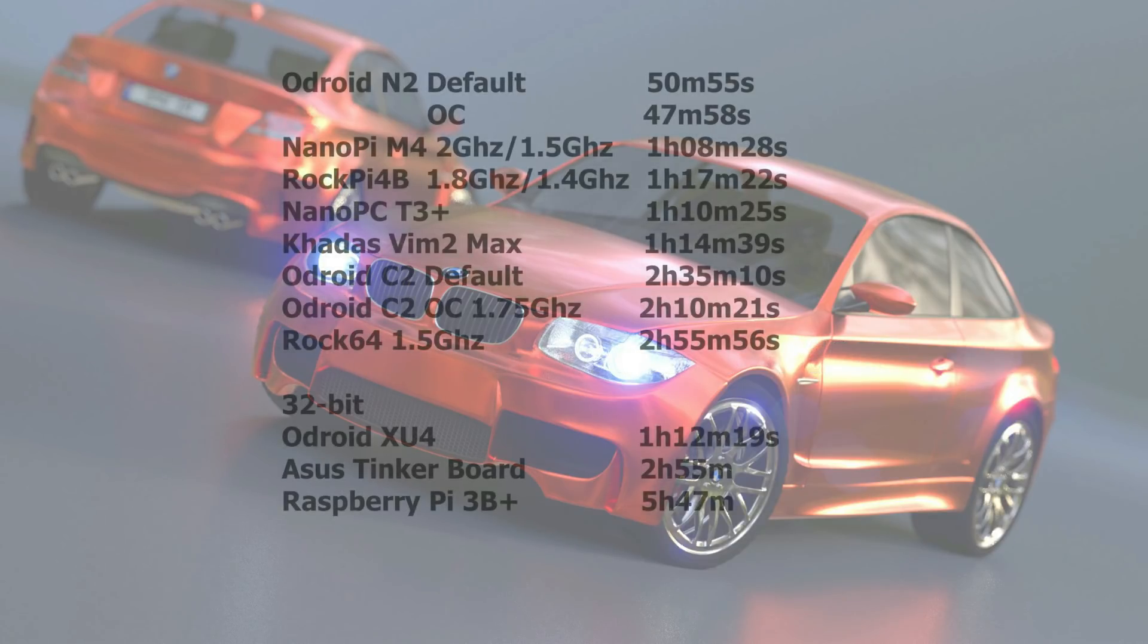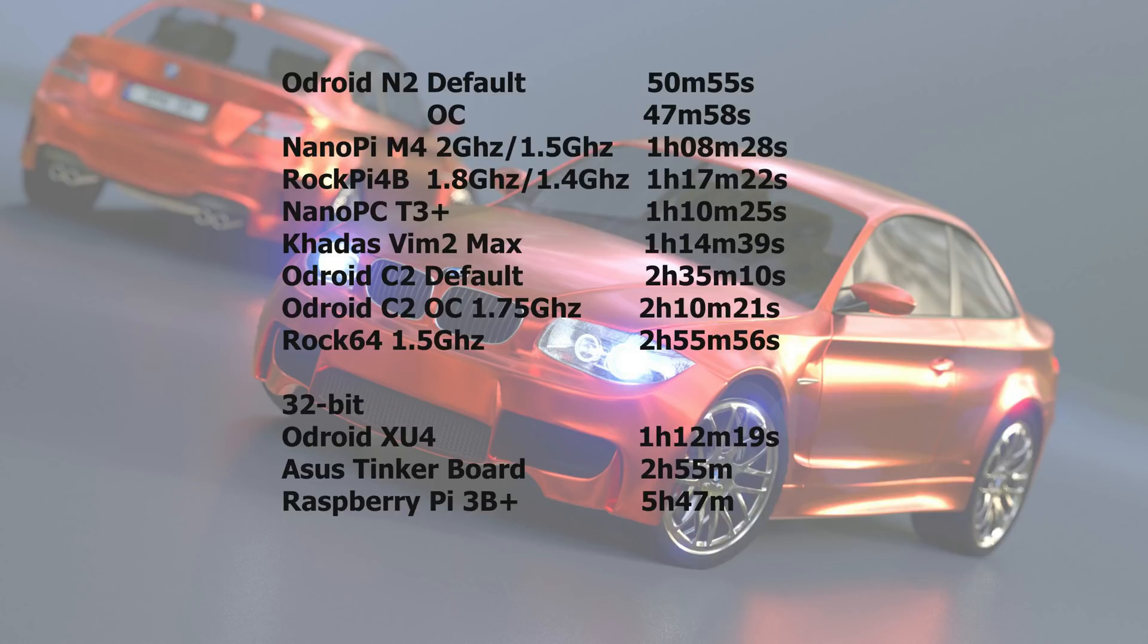So if we compare that with other SBCs you see that there is no match for the Odroid N2. It is almost 20 minutes faster than the NanoPi M4. I do need to do all these tests again on all the other SBCs. I redid it on the NanoPi M4. But the others I have to do again. Something has changed which makes it a little faster. But the difference isn't that big. So all the others except the N2 and the M4 should be a few minutes faster.